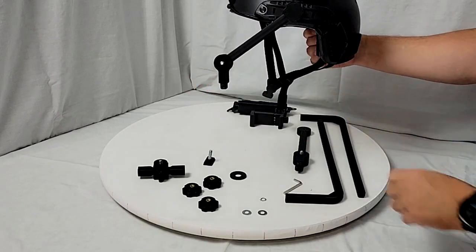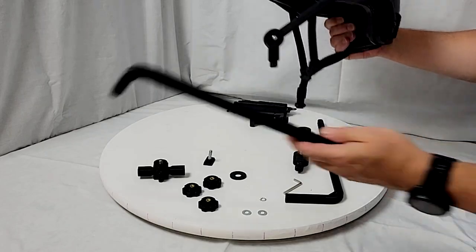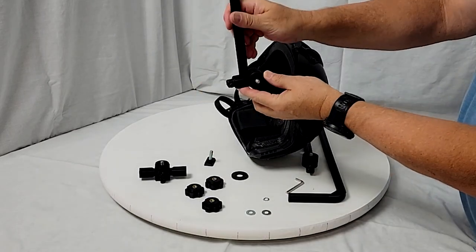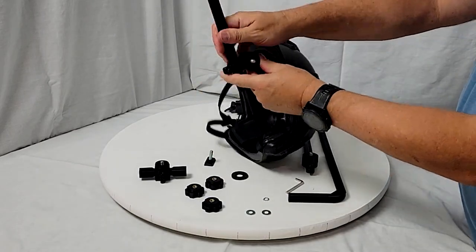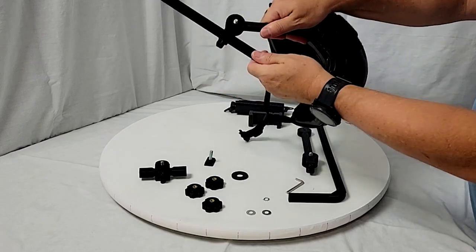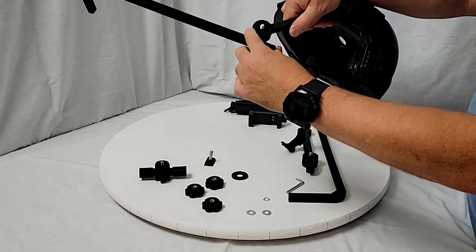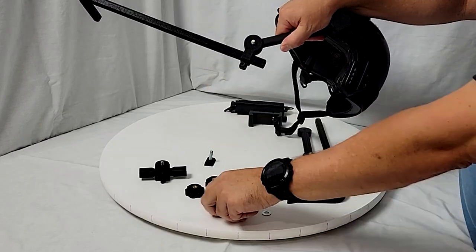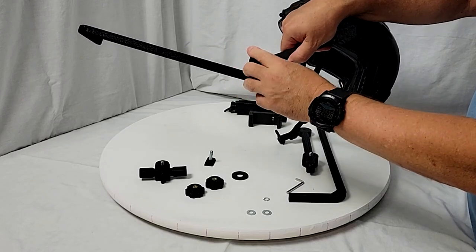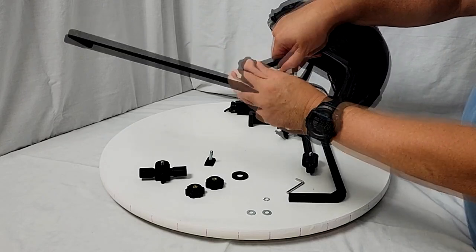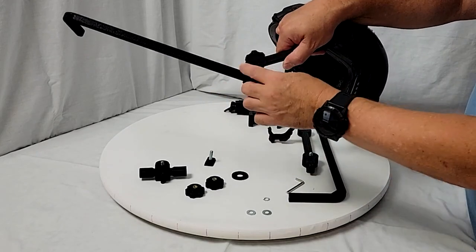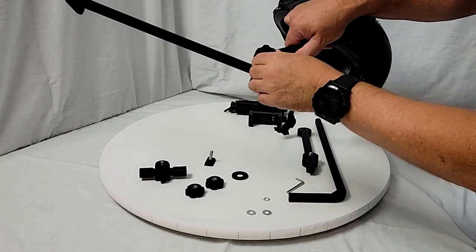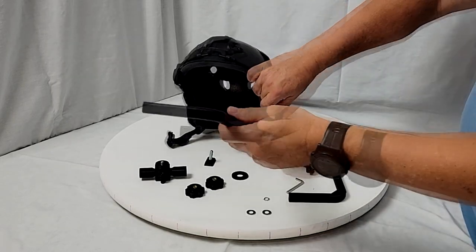And then we can go ahead and slide the arm in. And so now we have adjustability here as well. And I'll go ahead and put another knob here. And I'll temporarily tighten it up.